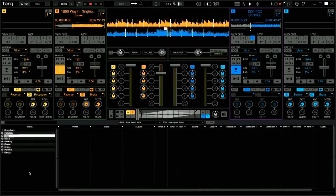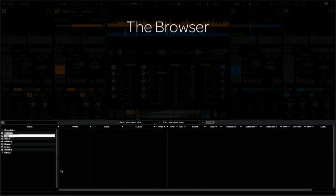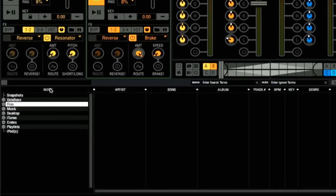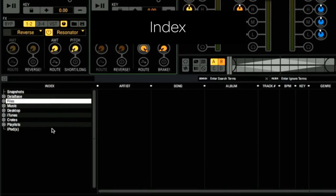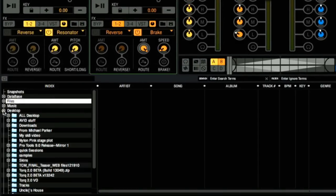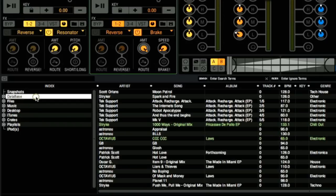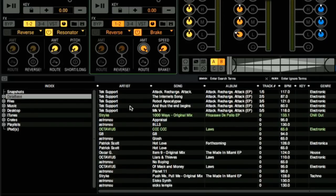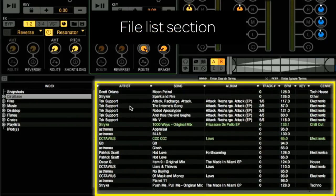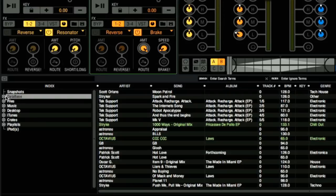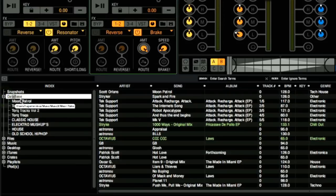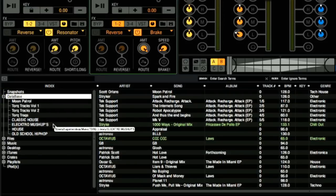If you're new to Torque, the browser is located in the lower section of the Torque interface. The first column on the left side of the browser is called the index, which is used for navigating your system when locating and loading songs onto the decks. Clicking any of the headings displays its content in the file list section on the right side of the browser. Clicking the plus sign to the left of any heading reveals the folders below it.